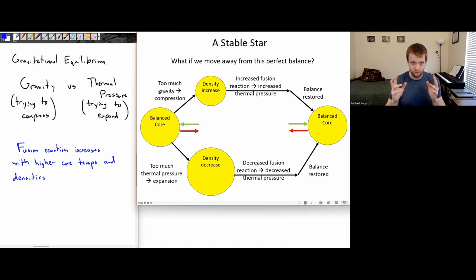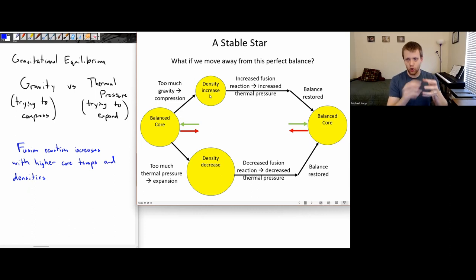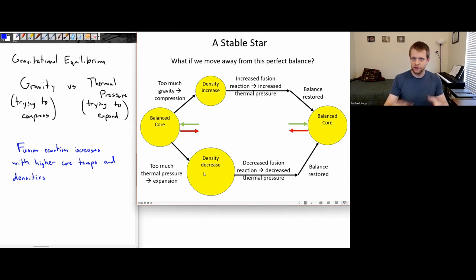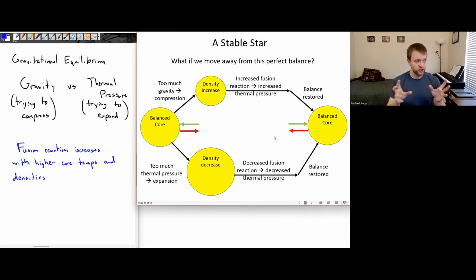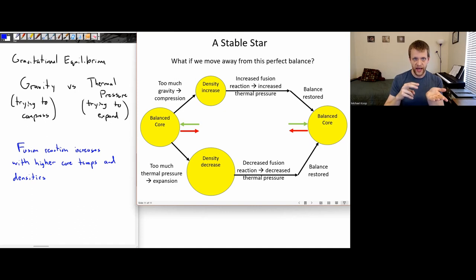So it's really comforting to know that our sun has this nice built-in thermostat mechanism: if gravity starts winning out, density in the core increases, more fusion, and we get back to balance. If fusion's running too quickly, the core expands, density decreases, reigning in that fusion reaction, and we return to a balanced core. By purely physical means — just how the sun operates obeying the laws of physics — we have this nice stable star. In the next sessions, we'll talk about the details of the fusion reaction going on inside the sun and some of the properties of solar weather.